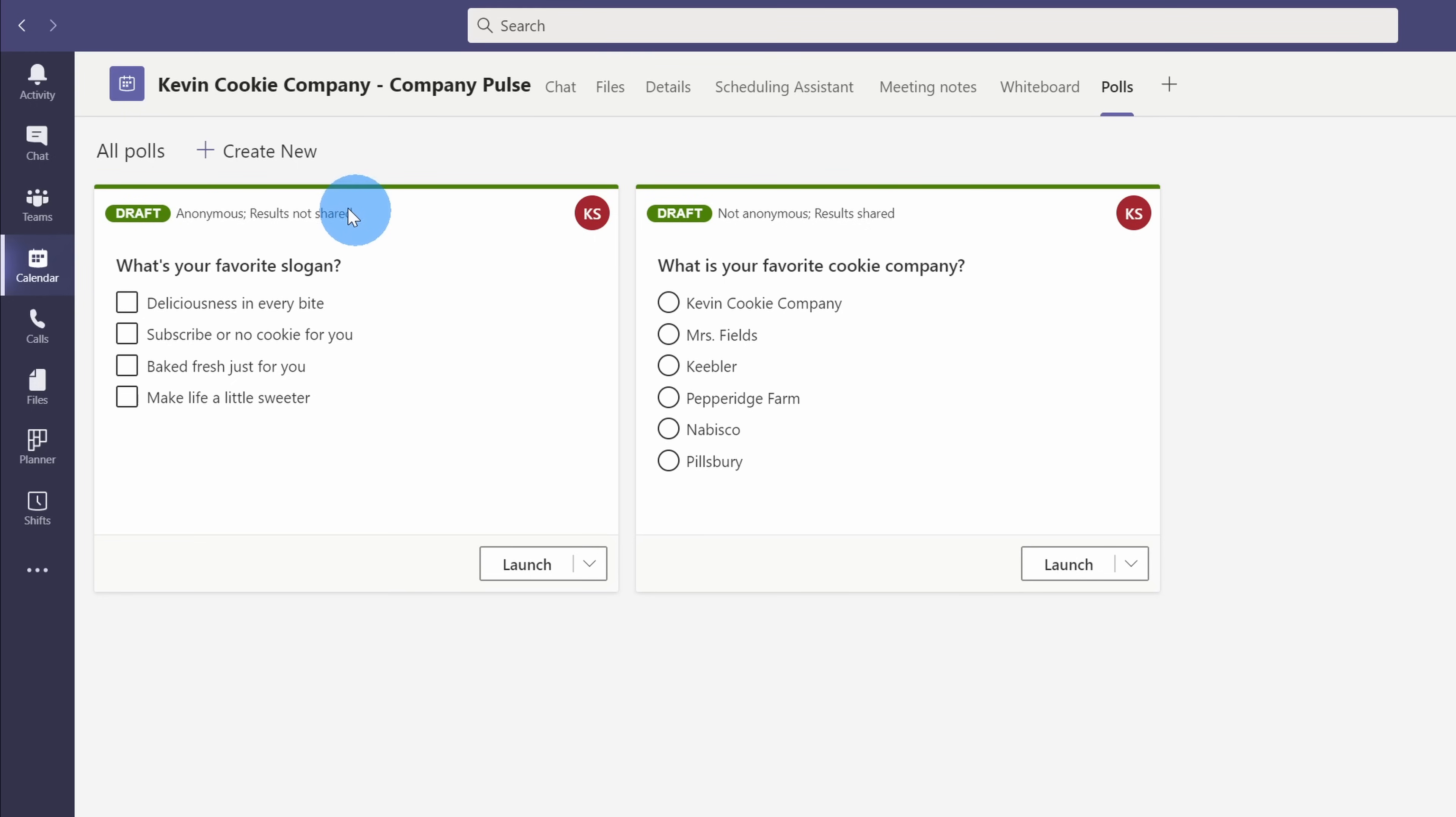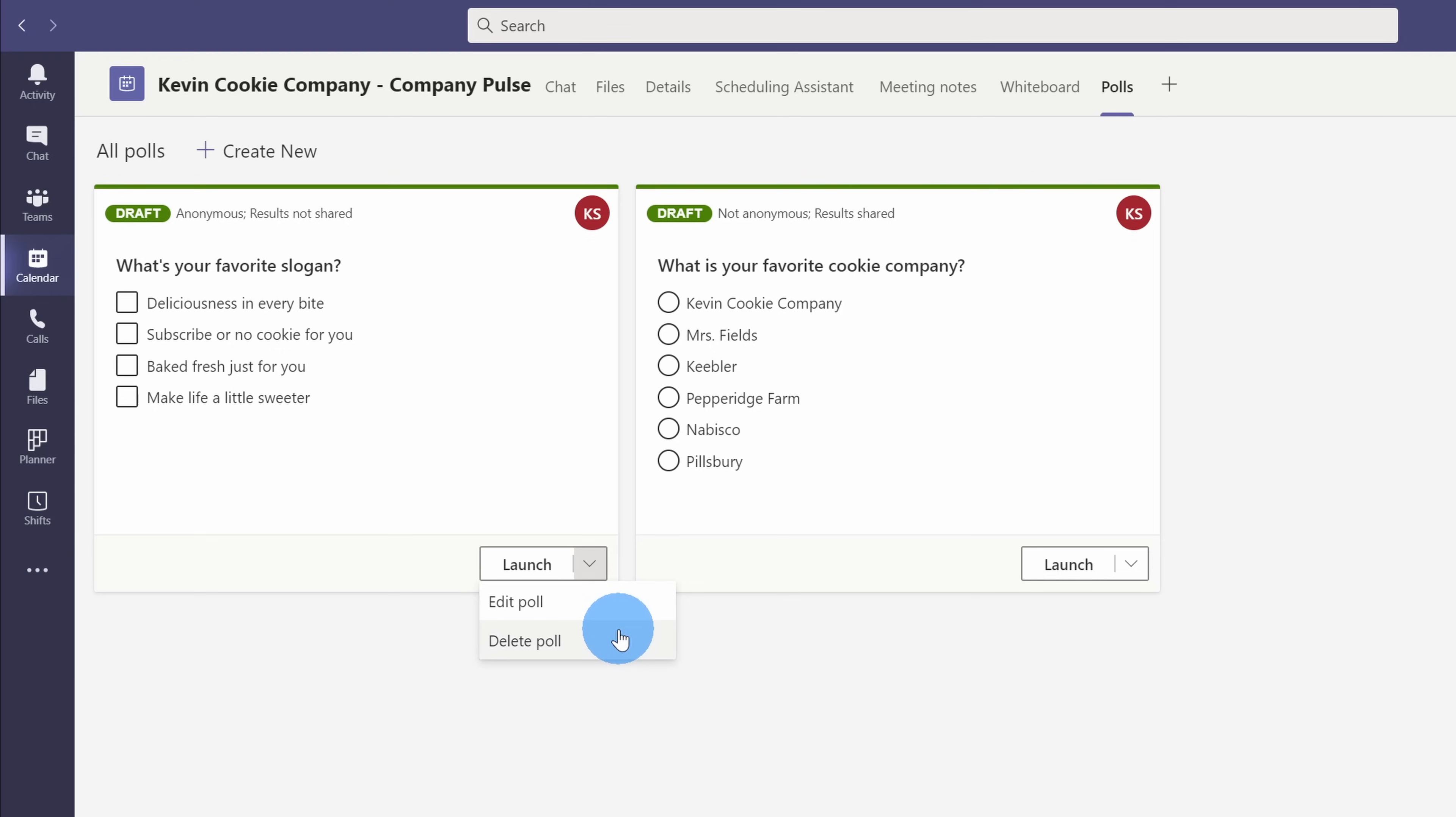Now I want people to start responding to the favorite slogan question before the meeting even begins, so I can even launch that right now. If I click on this dropdown list, I can go back and I can edit it, maybe a few more slogans will come to mind and I want to include it, or I could just delete the poll altogether. Right now, I'm ready to start getting responses, so by the time we have the meeting, I'll have some results to share. Let's click on launch.